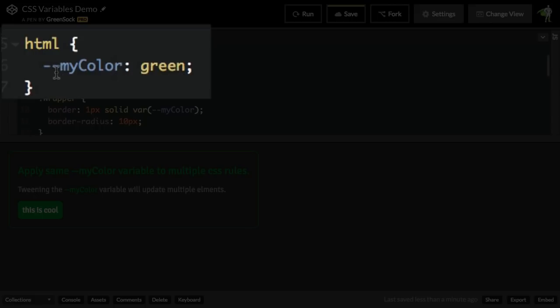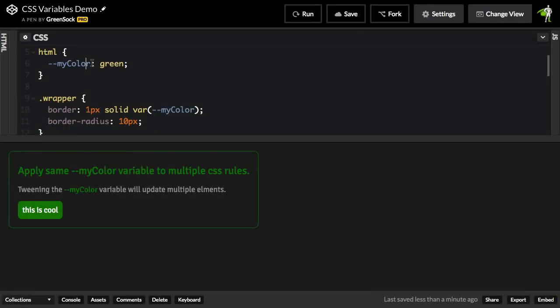This dash dash in front of myColor is according to the CSS spec, so when we're setting up CSS variables or custom properties, you must put dash dash in front of the name and myColor is the name of the variable that I came up with. It could have been my favorite green or my favorite color in the whole wide world, but myColor is short and makes sense right now.